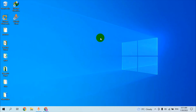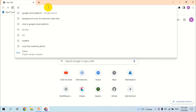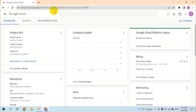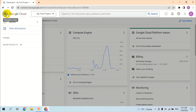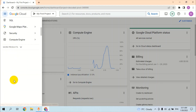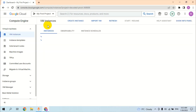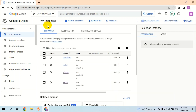Starting from the first step, opening Google Cloud Platform. Right now we are in the main dashboard. For creating a VM, select the Compute Engine section and click on VM Instances.